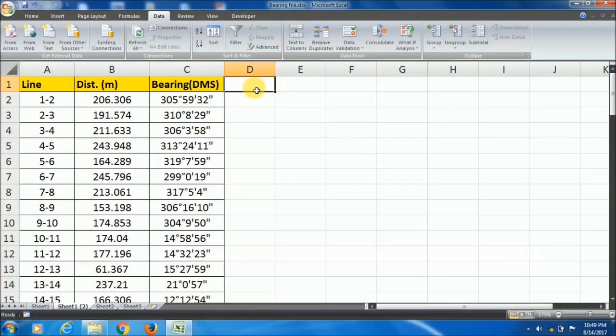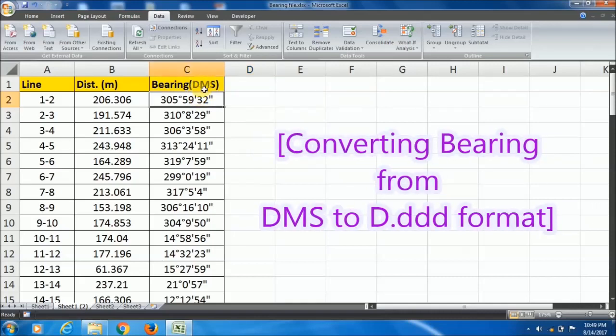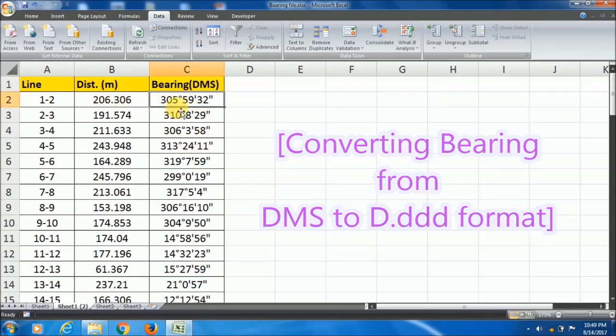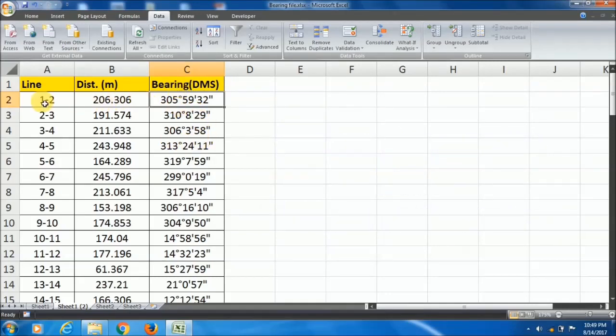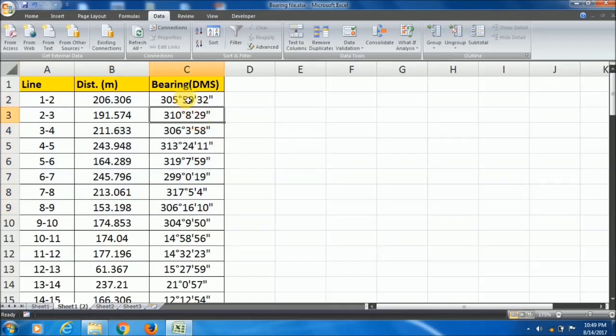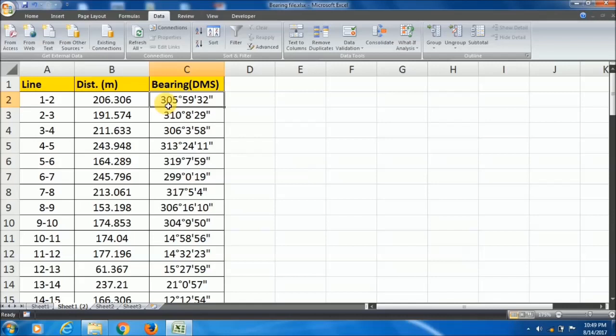Today in this tutorial I will show you how to convert a bearing from degree minute second format to decimal format. For example, if you have this data with line, distance and bearing, you can see the data is in degree minute second format but you want decimal format bearing.